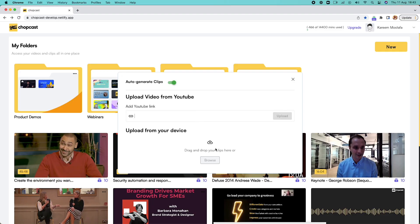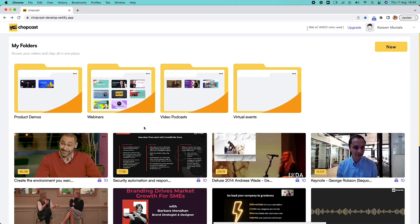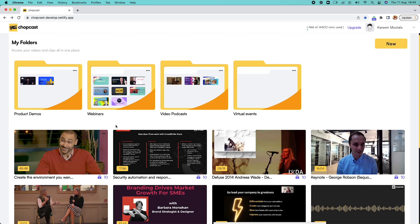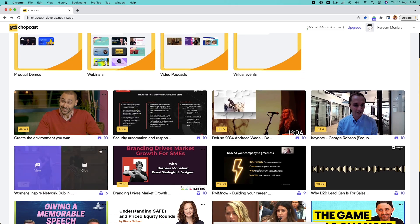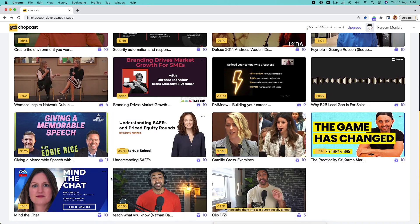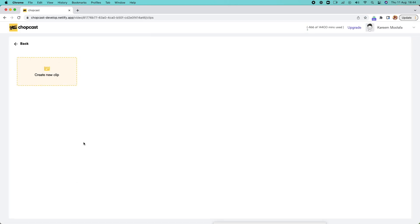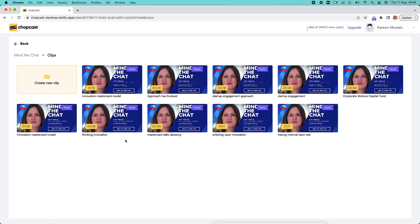ChopCast is a content platform that'll automatically repurpose all your long-form videos into engaging, snackable short clips. The auto-repurpose feature is our golden taco. Literally, all you gotta do is upload your long-form video, let it bake in the content oven for a few minutes, and voila — ChopCast will auto-generate tons of short clips based on topics discussed in your videos.